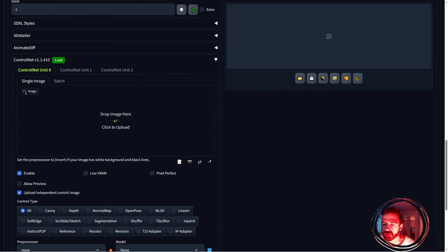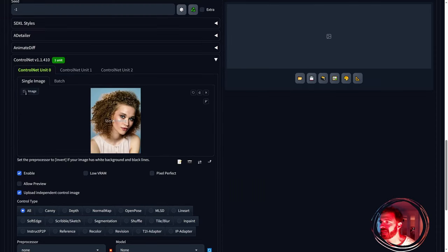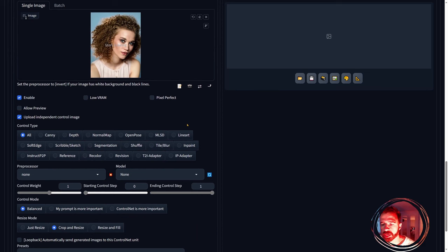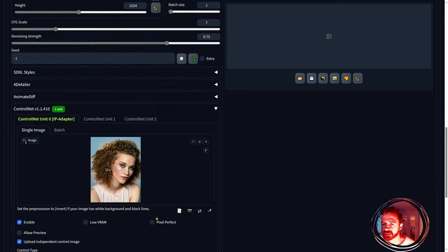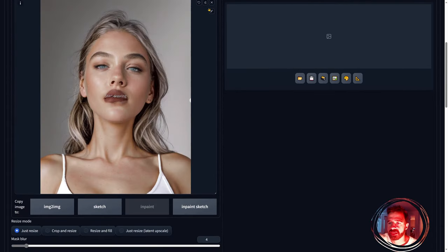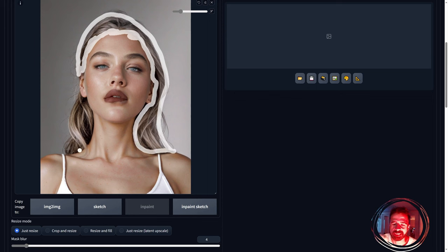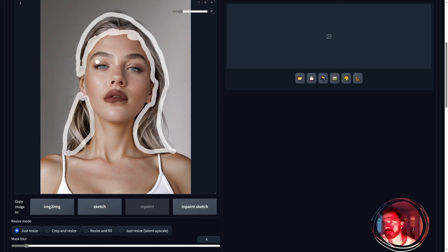In the ControlNet unit, load the first unit with the image you want to use for the transformation. We're going to change the hair, and I'm using a curly hair image as reference — it's a three-quarter profile and my source image is more front-facing, but it's close enough. IP adapter is the control type we'll use, with the plus face SD1.5 model. For the mask, I recommend using a smaller brush size at the borders for more control, then fill in the rest with a bigger brush.